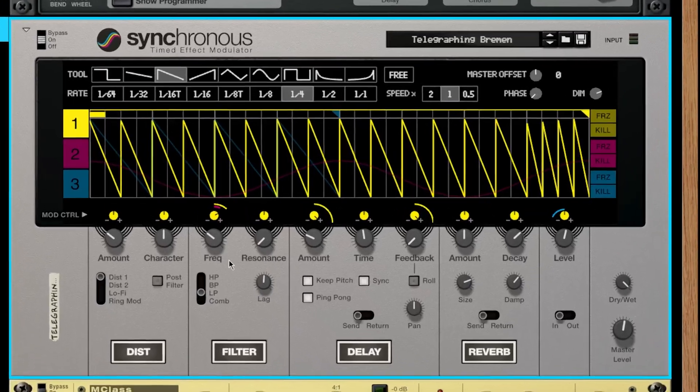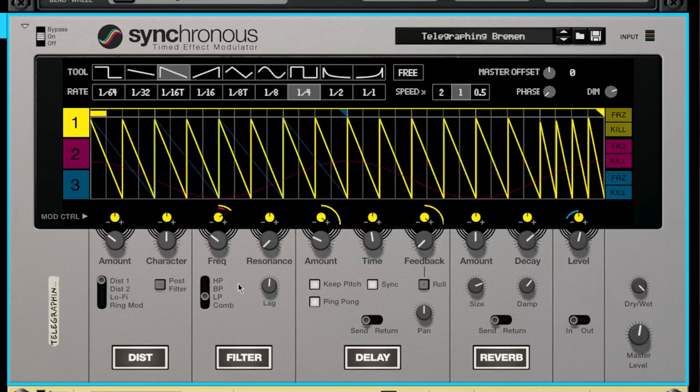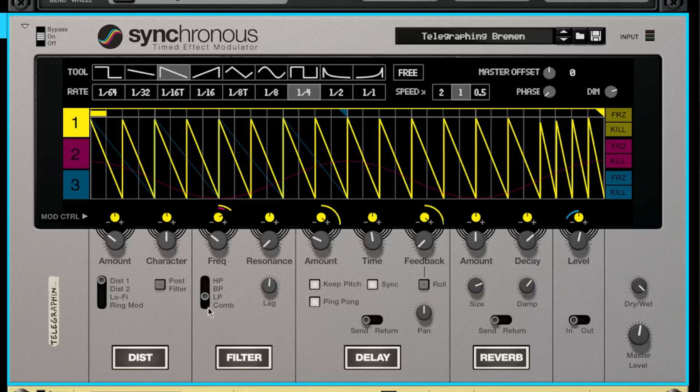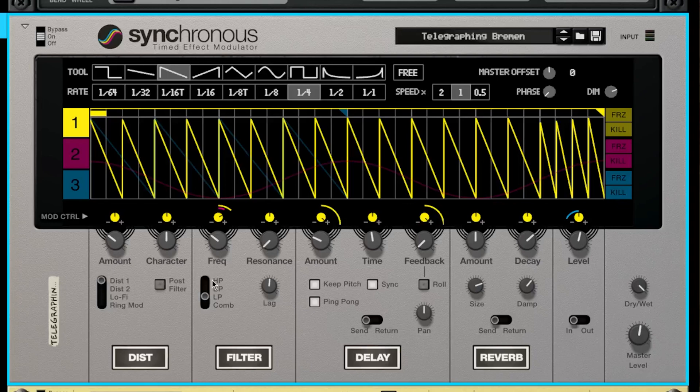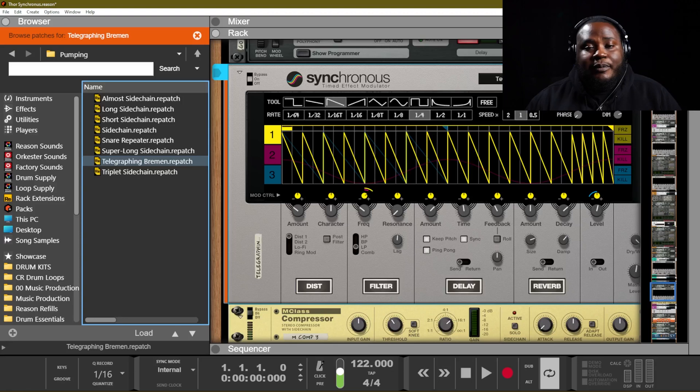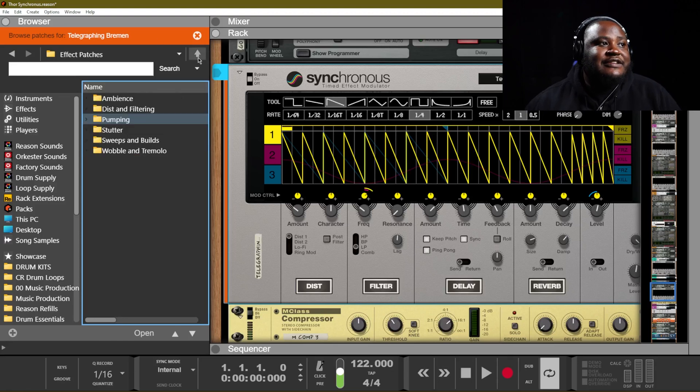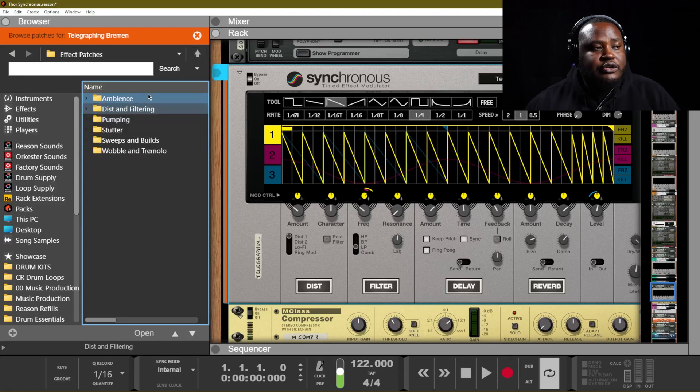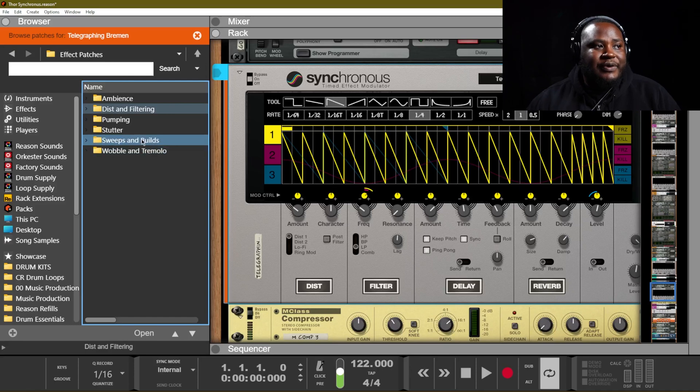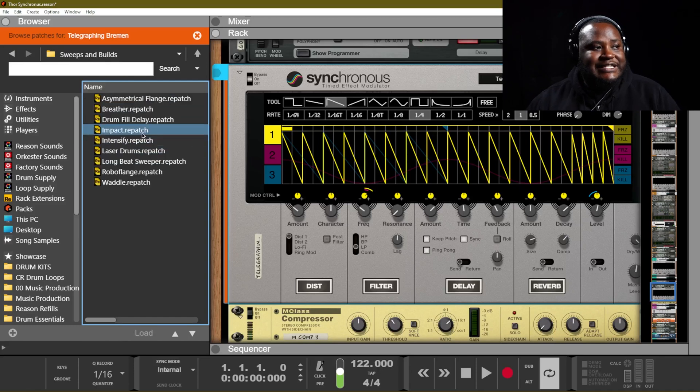On the filter, we have a high pass filter, we have a low pass filter, we have a band pass filter and as well as a comb filter. So you can play around with those filters, the frequencies, the resonance, and you can actually get some cool sounds out of that as well. What's cool about Synchronous is that Reason Studios has provided us with some really great patches to use with this device.